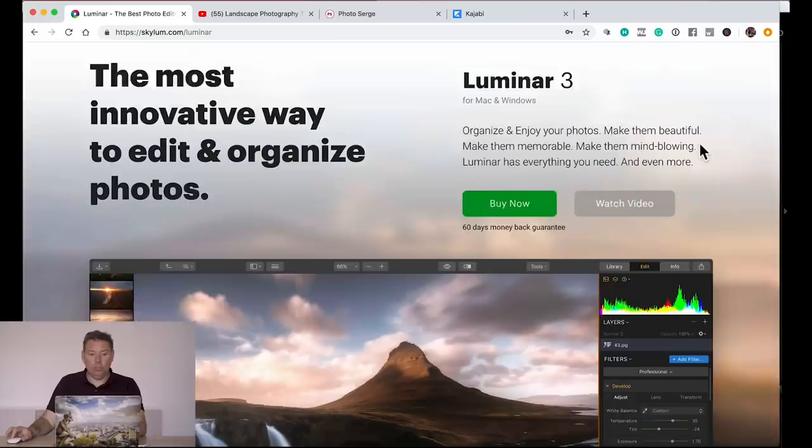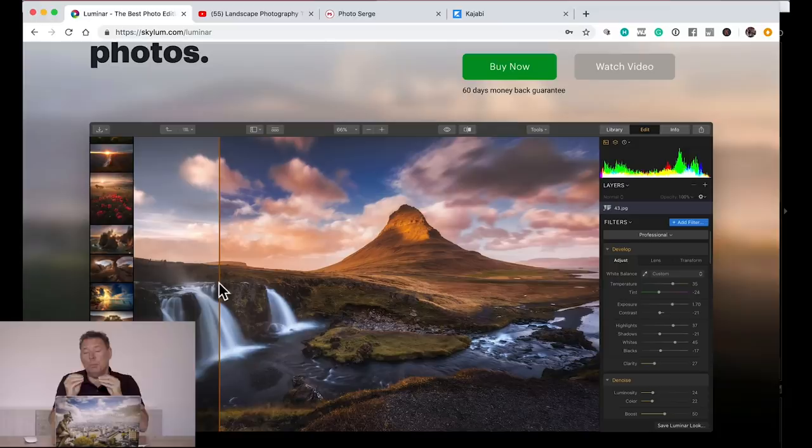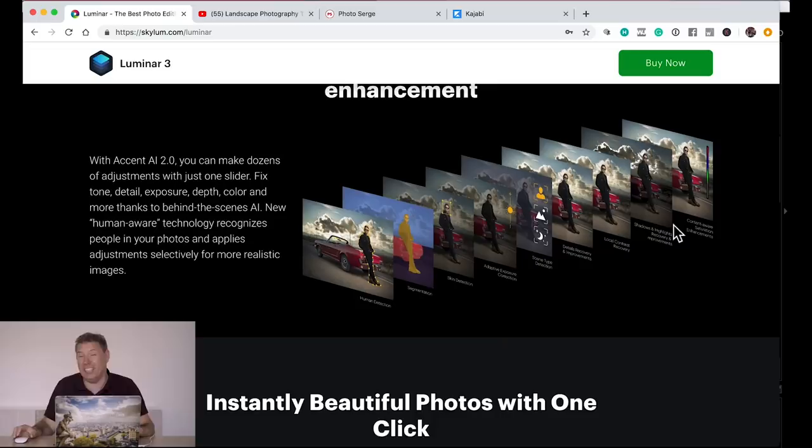Let me show you a couple of examples. Luminar 3 uses artificial intelligence, for example, to do effects where it's gonna analyze the photo and find the different features that needs to be improved. It works really well also on portrait. They give you a whole video explaining how the technology of artificial intelligence works. It's amazing.